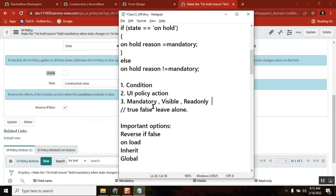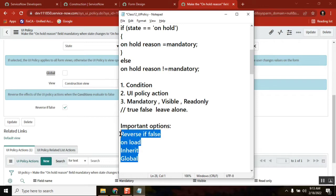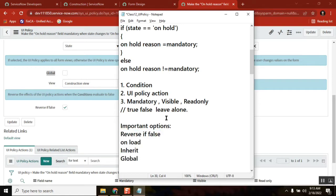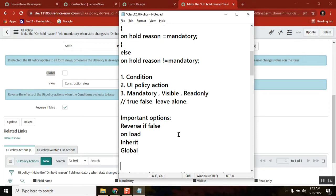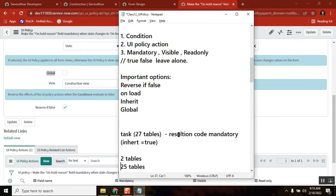What is the significance of all these fields? What is reverse if false? What is on hold? What is inherited? Inherited can be asked in different ways also. They can ask what is global.